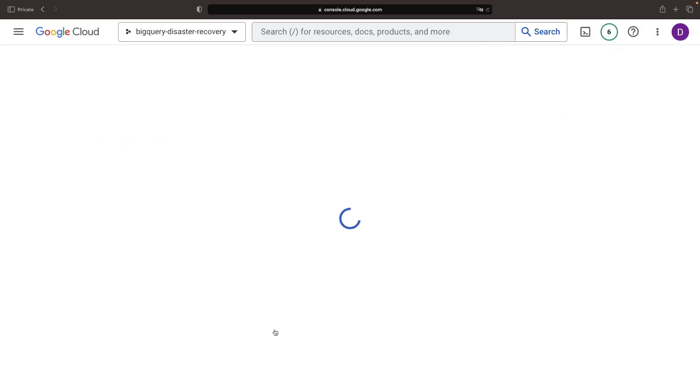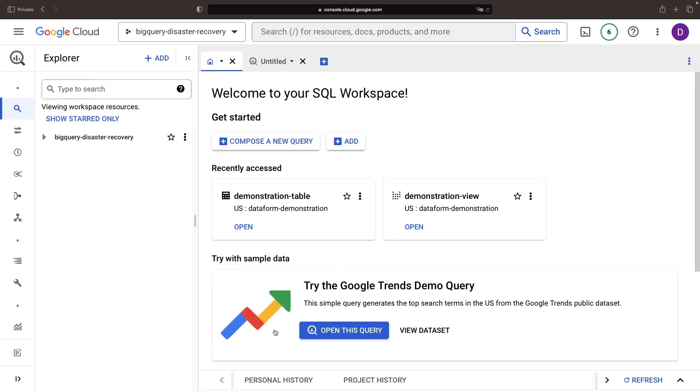Imagine creating a critical dataset only to accidentally wipe it out with an unexpected delete operation. How can you recover the deleted data and moreover, how can you prevent such disastrous mistakes in the future with BigQuery? This video is going to tell you exactly how.